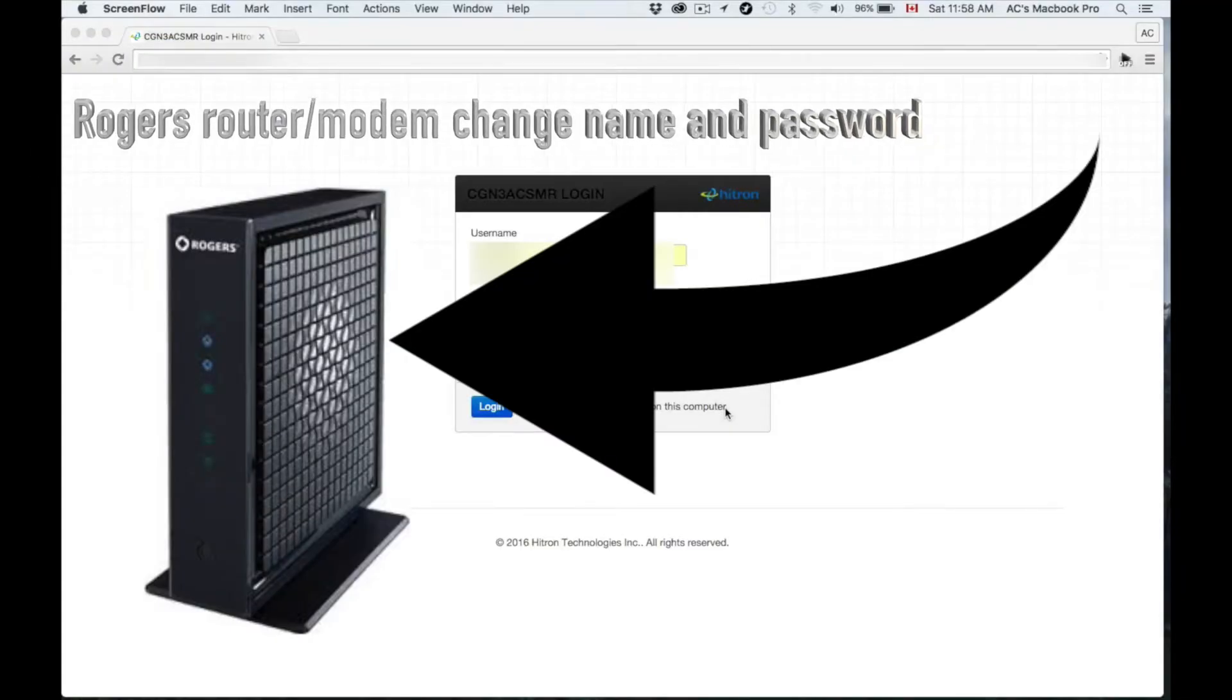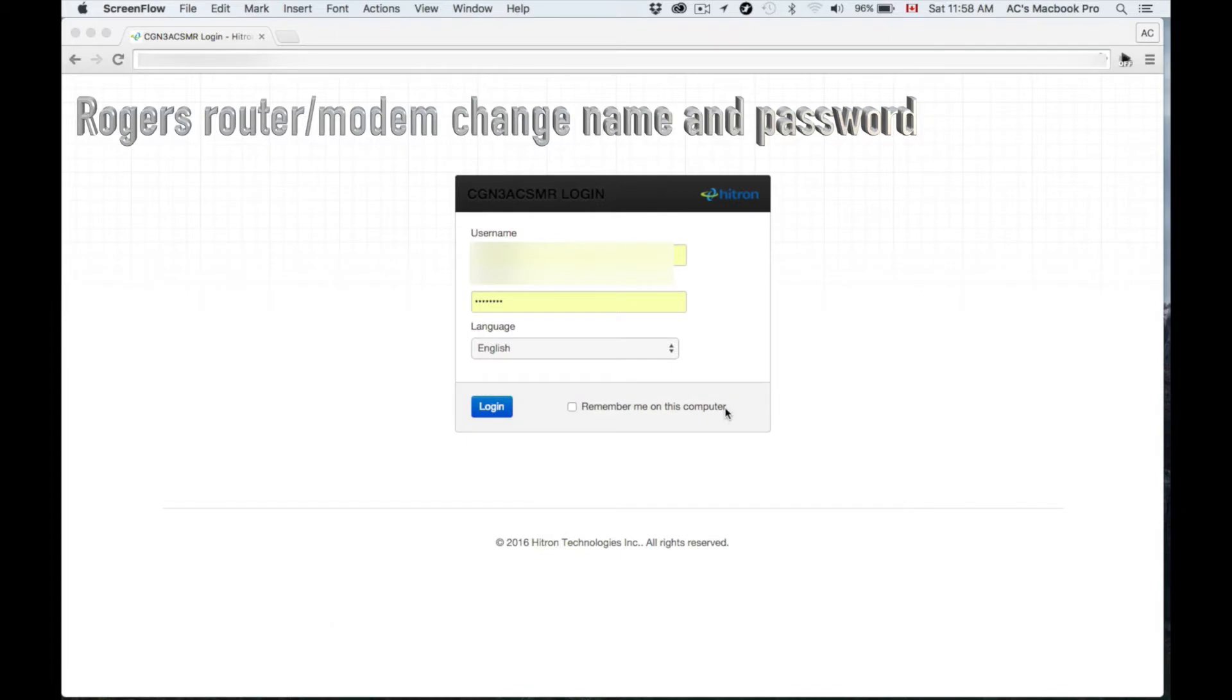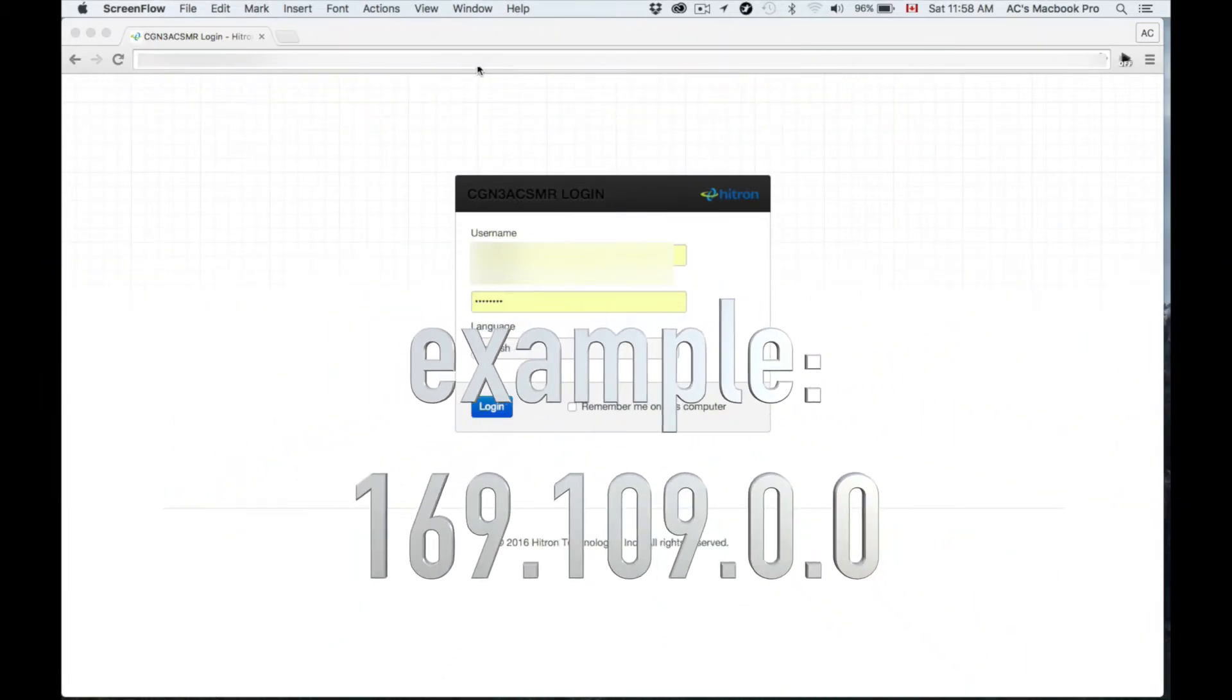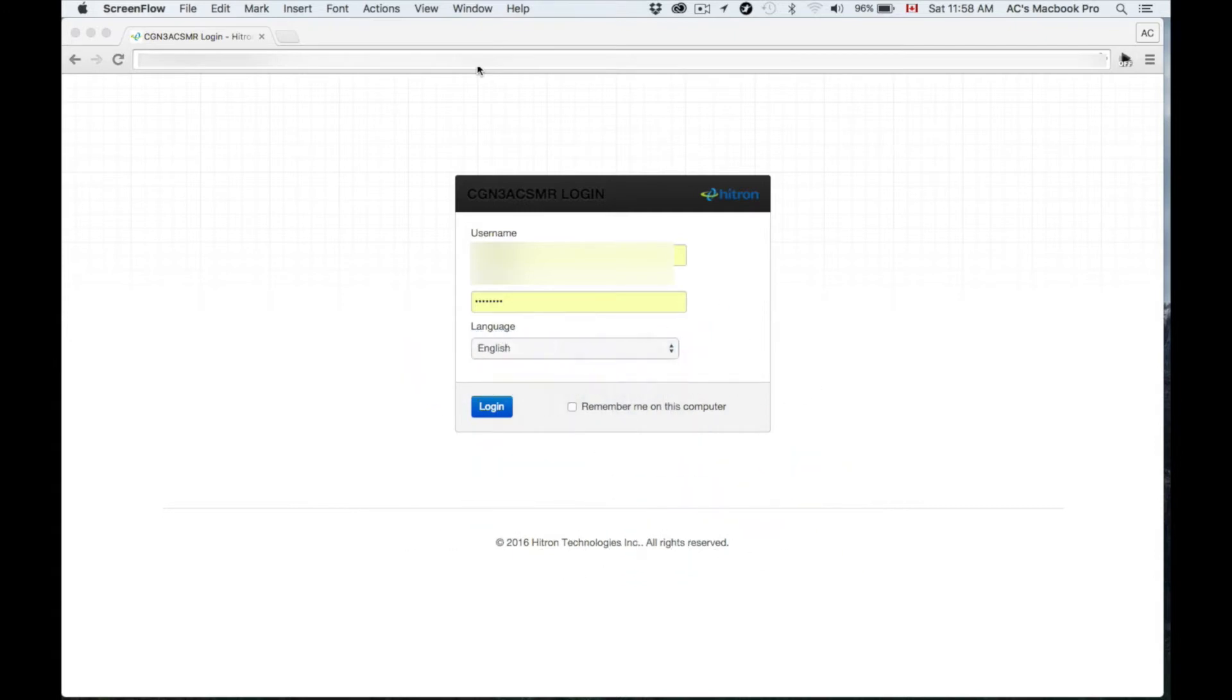On the back of the modem you'll see a web address. Just put it up here in your web browser—it's a series of numbers and dots. It's pretty short usually.